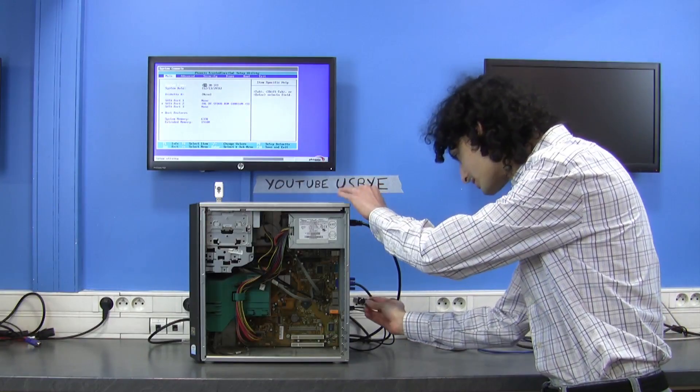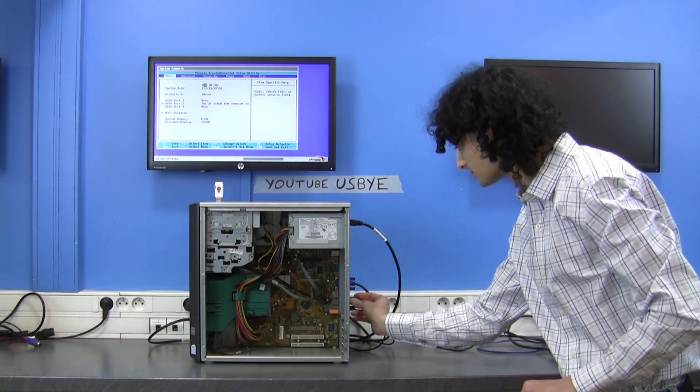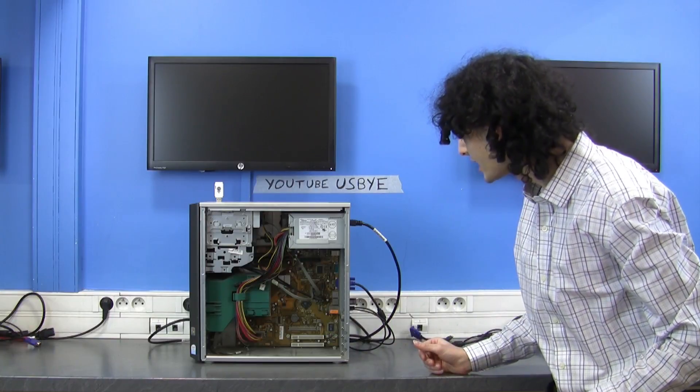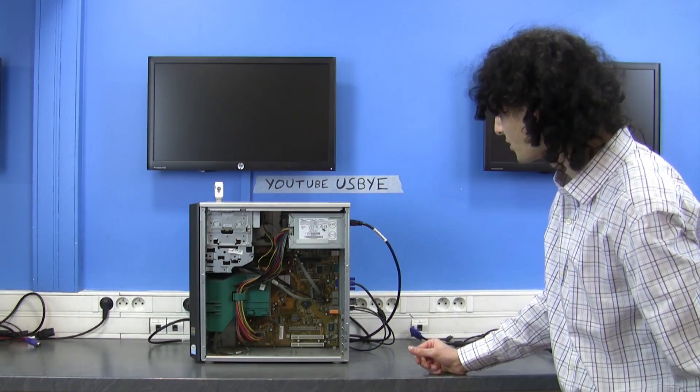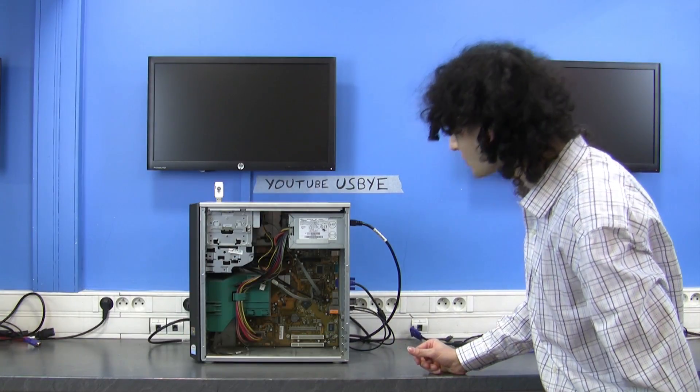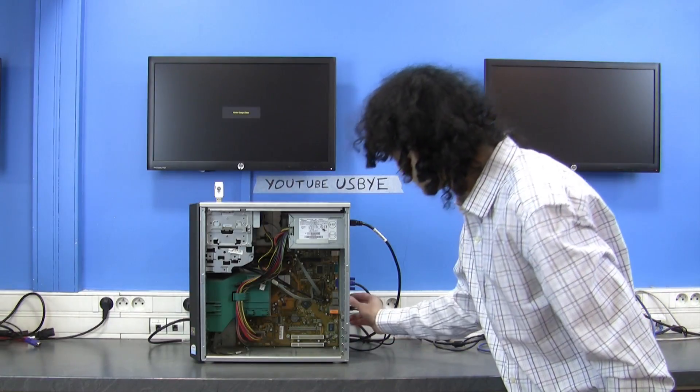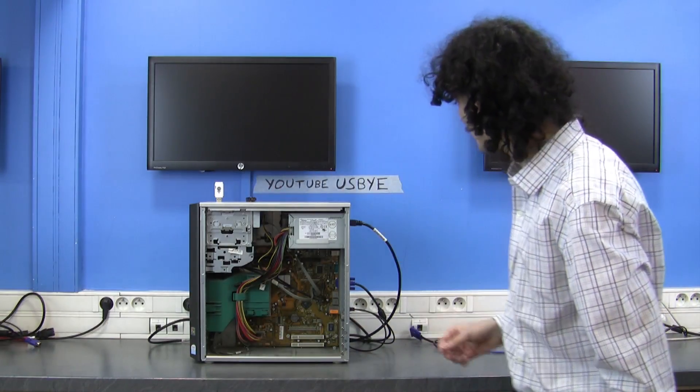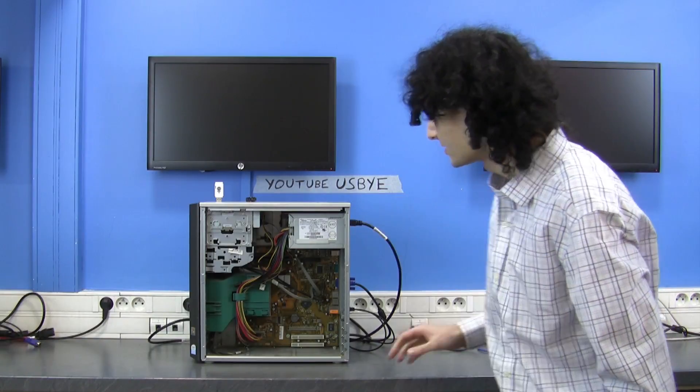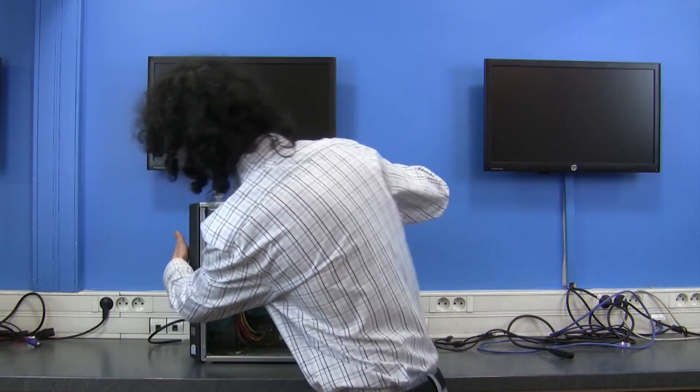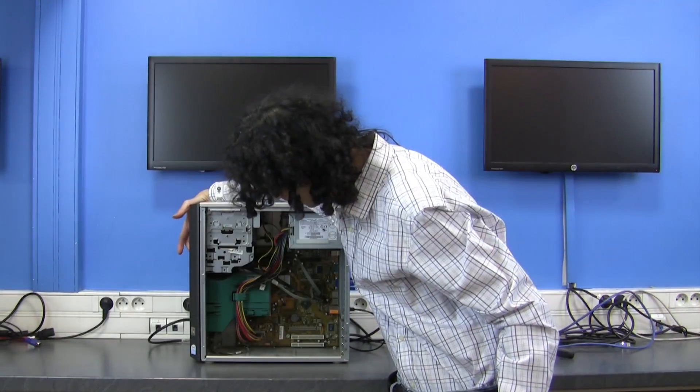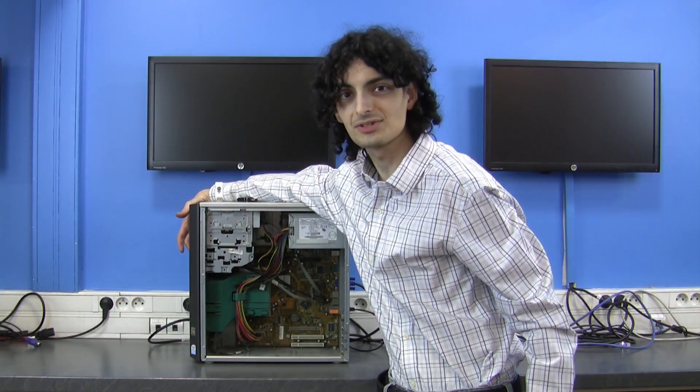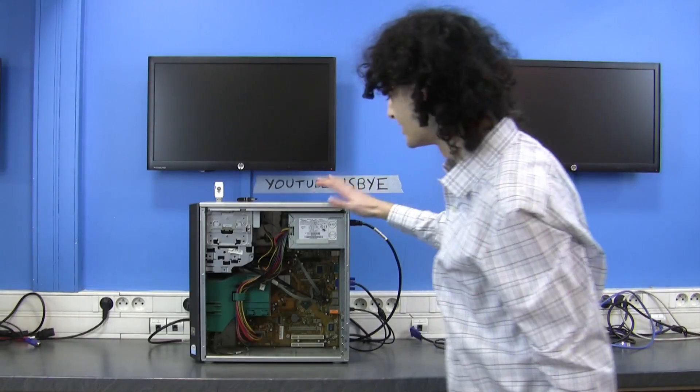So let's see. I'll plug it in and it's dead. You heard the spark and the computer stopped working. So I'll take the USB killer out and let's see if it turns on or not. And it doesn't turn on. It's dead.